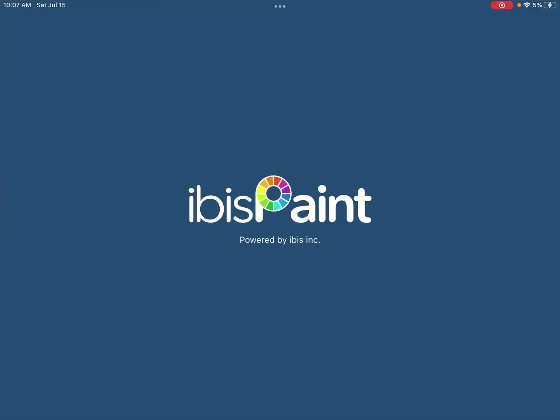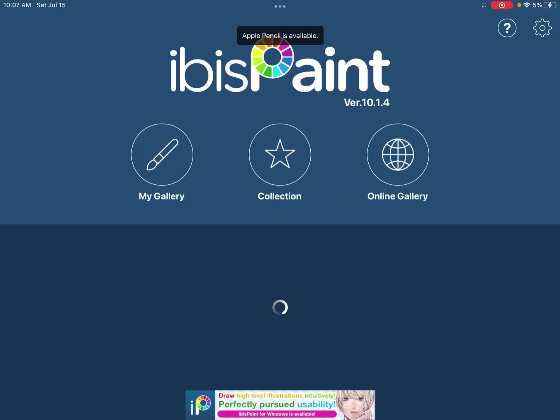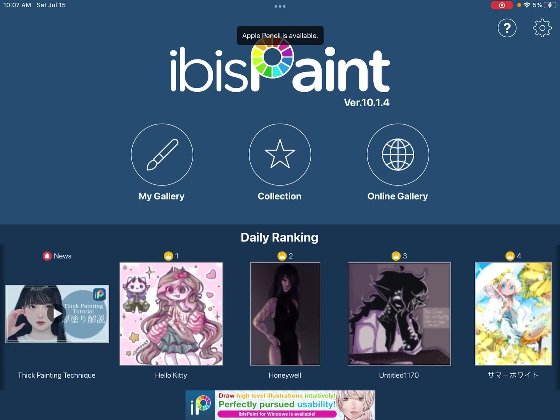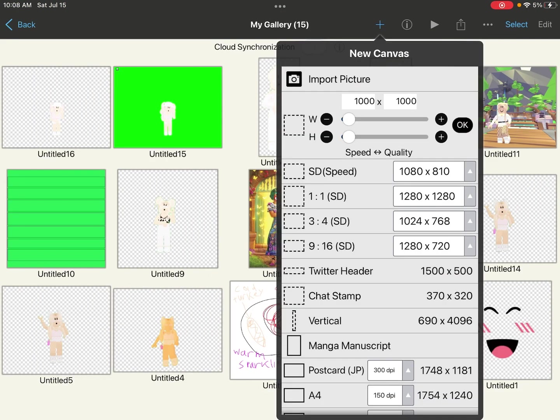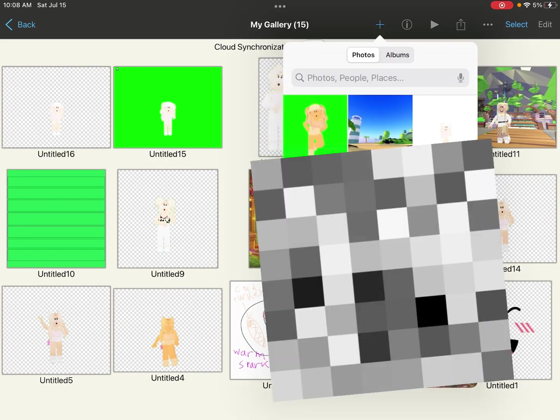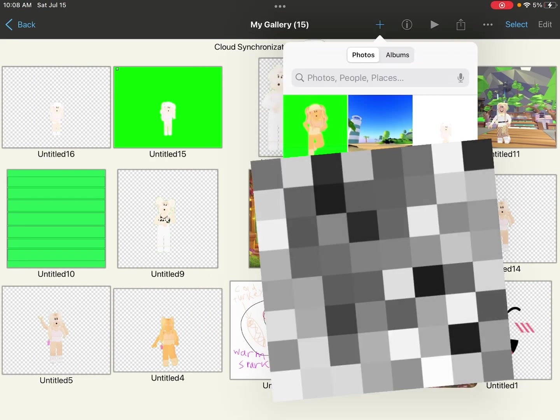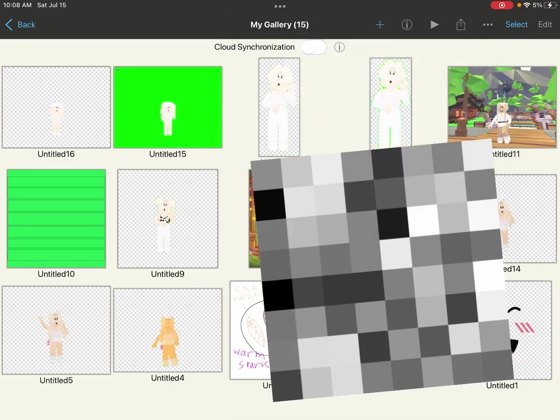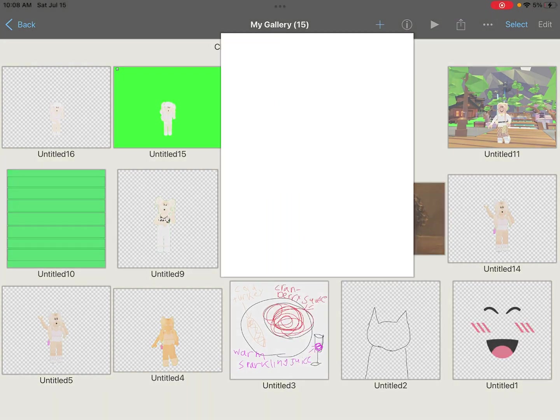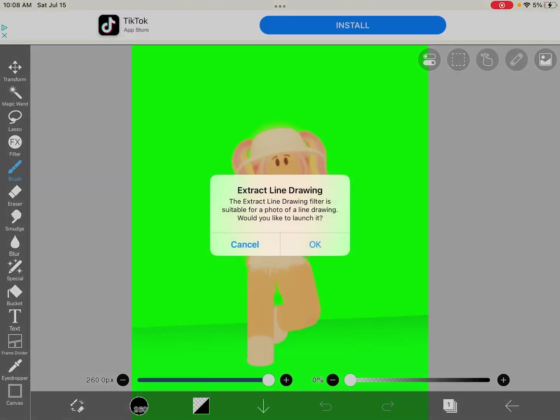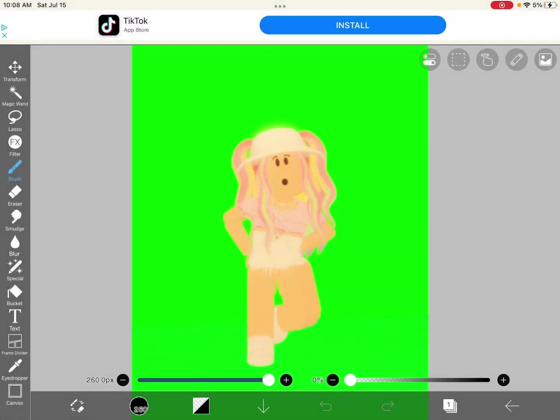Then you're going to want to go to Ibis Paint, My Gallery, click plus, import picture, and click the picture that you want to import. If anything pops up, just click cancel.